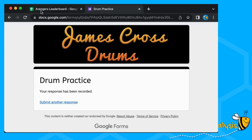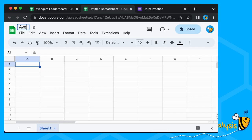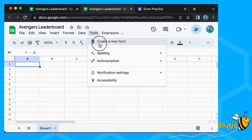Let's start with a new spreadsheet — File > New Spreadsheet — we're going to call this our Avengers Leaderboard. Let's go into Tools > Create New Form.